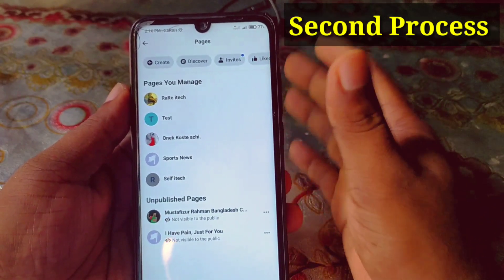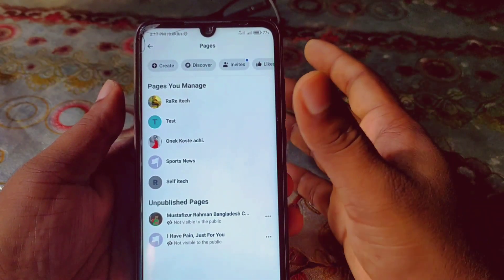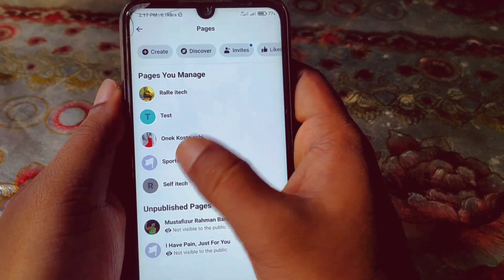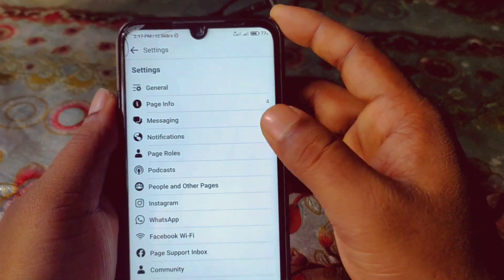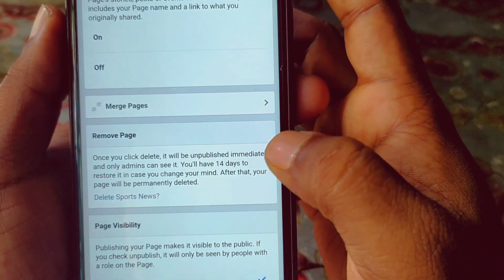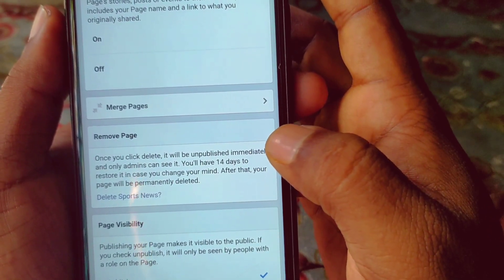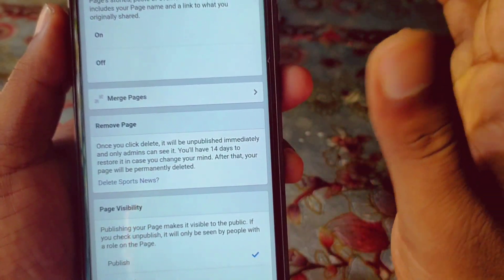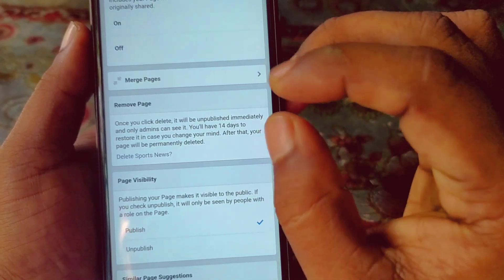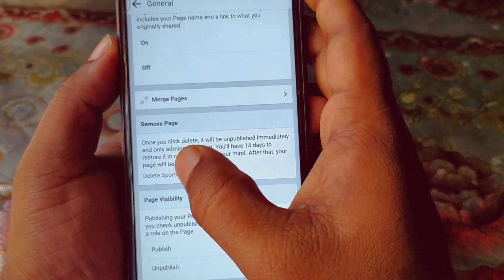Sometimes Facebook gives a 14-day option — after 14 days they will delete your page. Let me show you this. If I try to delete the page 'Sports News', I click on the settings gear, then General, scroll down, and under Remove Page it says: 'Once you click delete, it will be unpublished immediately and only admins can see it. You will have 14 days to restore it in case you change your mind. After that your page will be permanently deleted.' Don't worry — both methods achieve the same result.